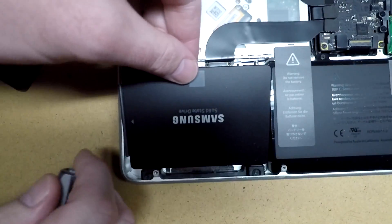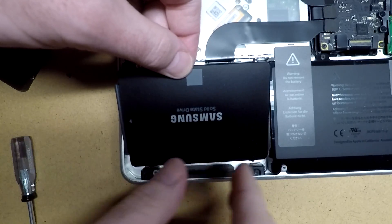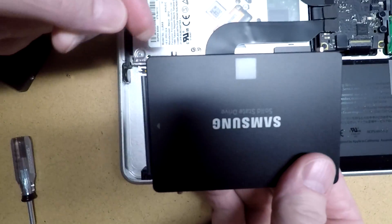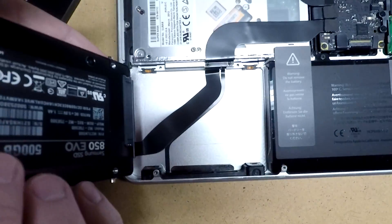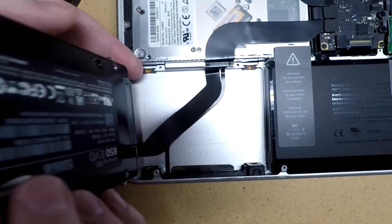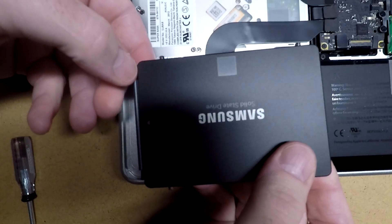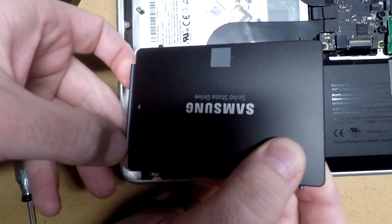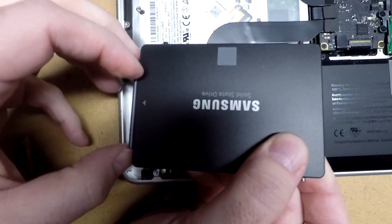And actually, we only have to loosen the brackets on the one side. Those are the two screws. And then we can unplug this. You want to be very careful here. Pull this out evenly.